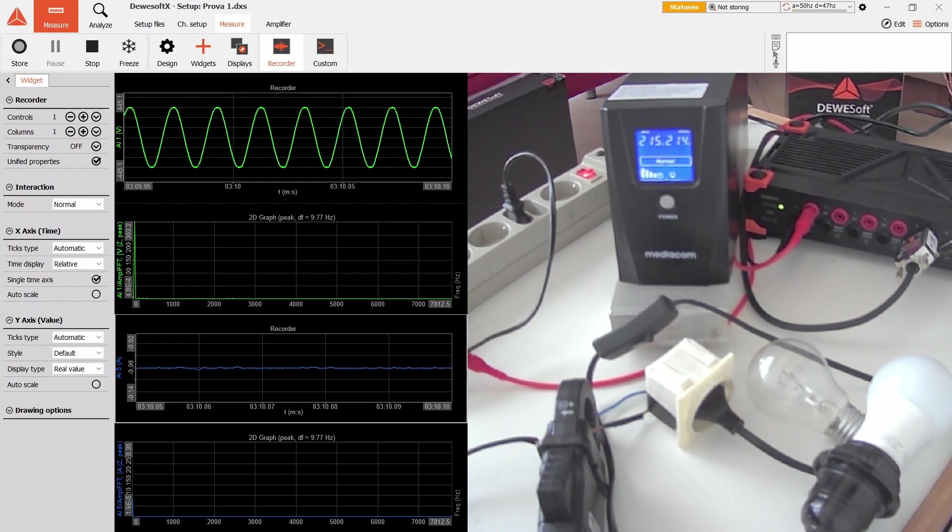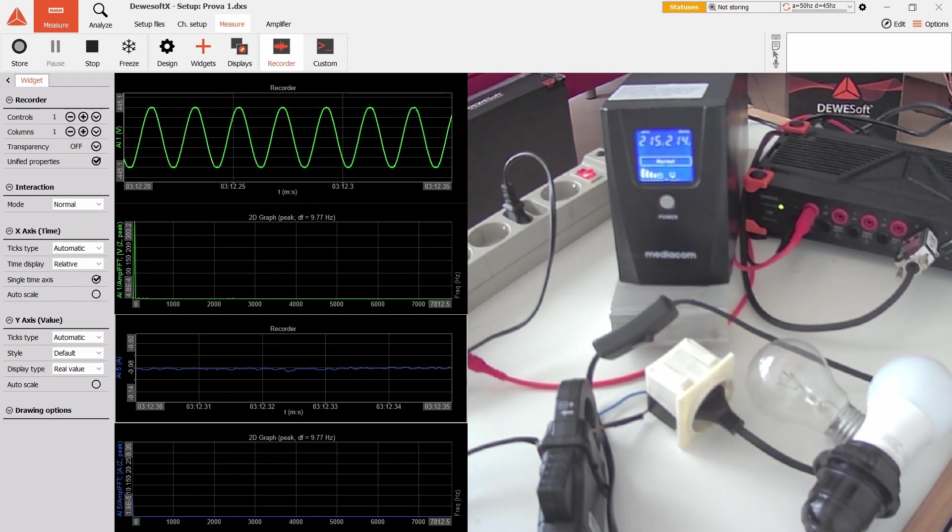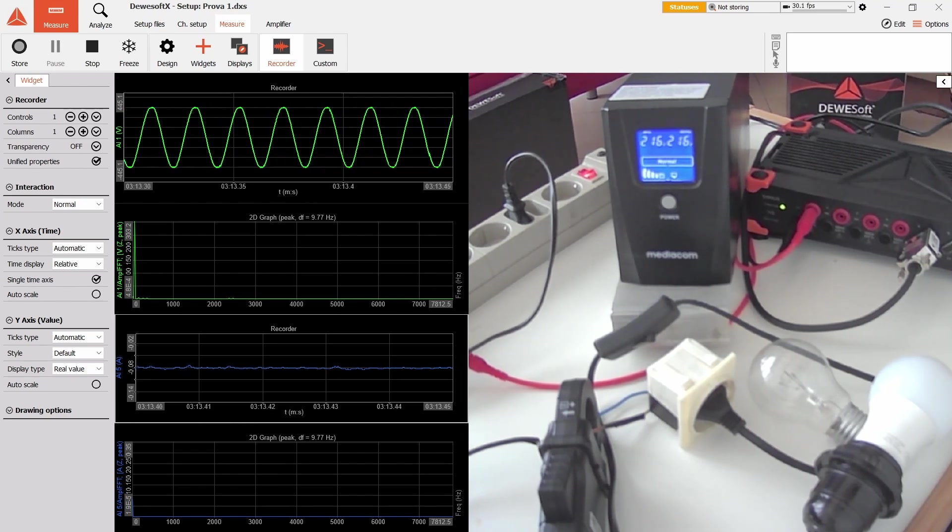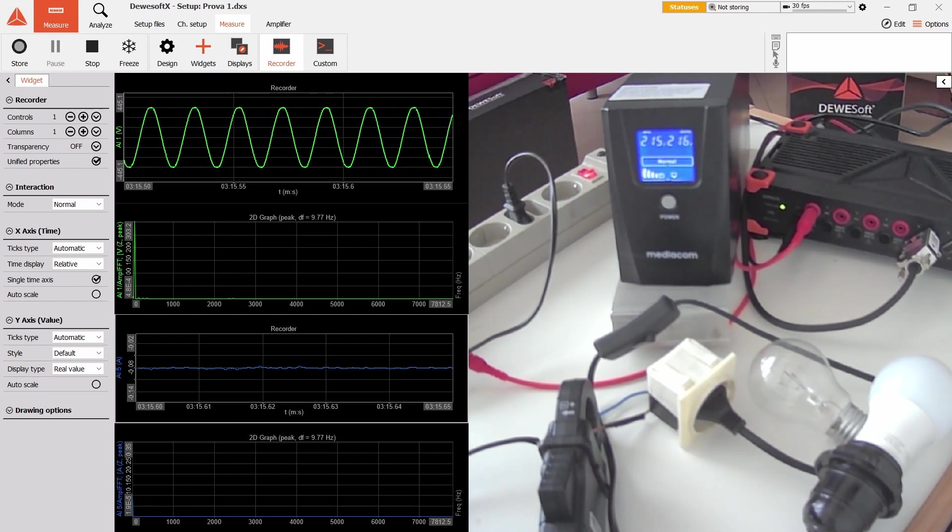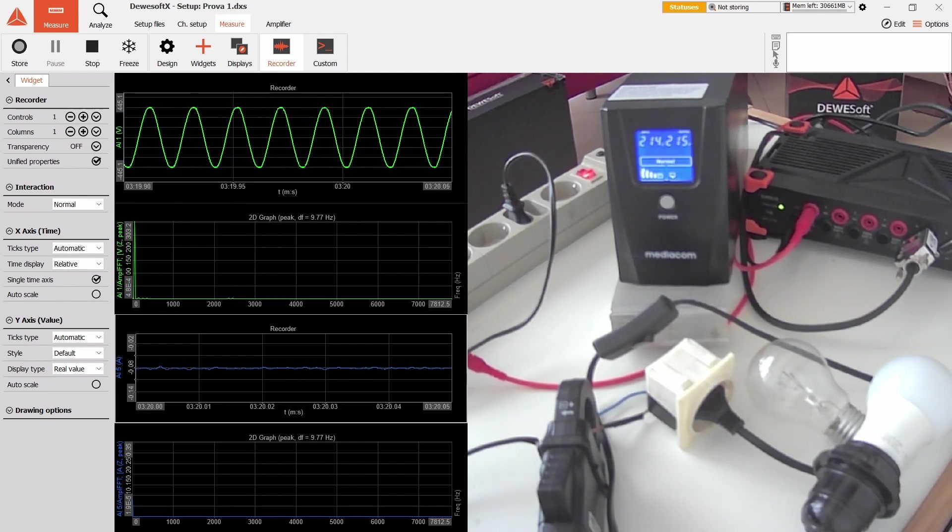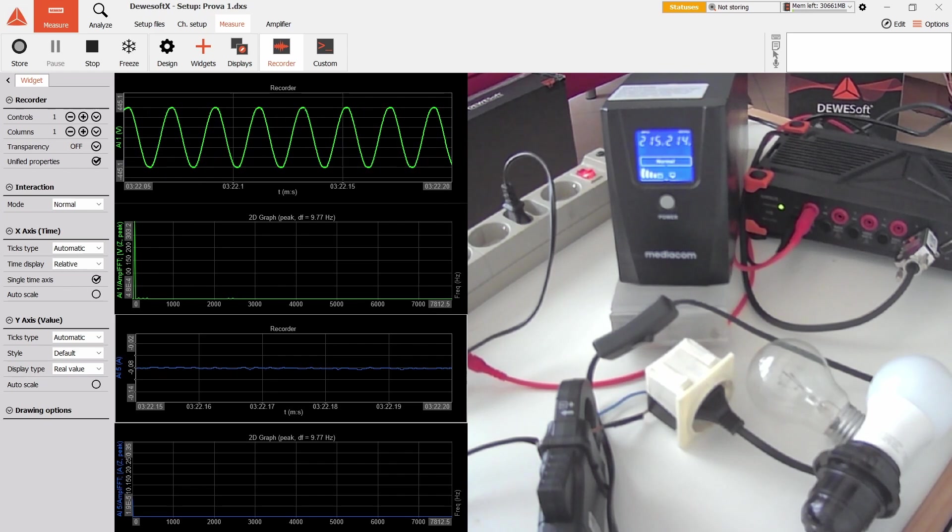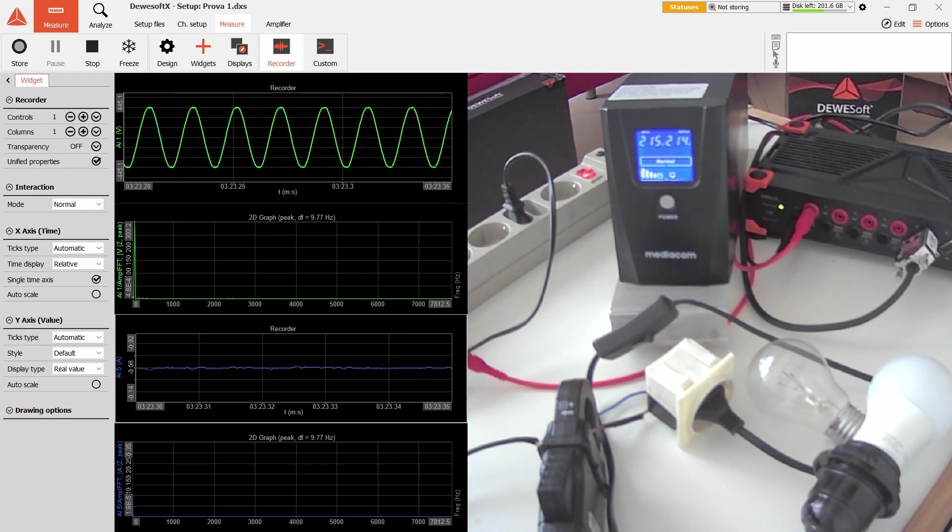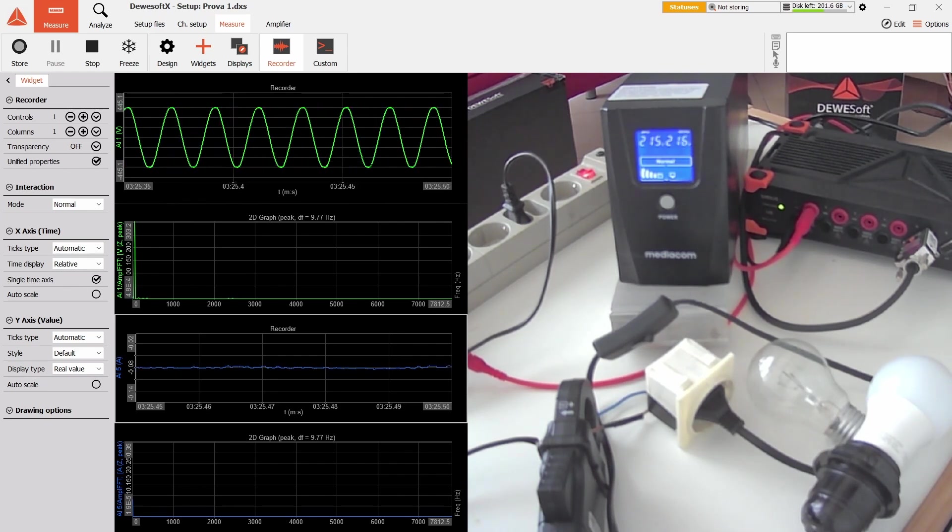I have an incandescent and an LED light bulb as loads. As you can see right now, only the LED is plugged in, and the green graphs are the voltage at the output of the UPS.